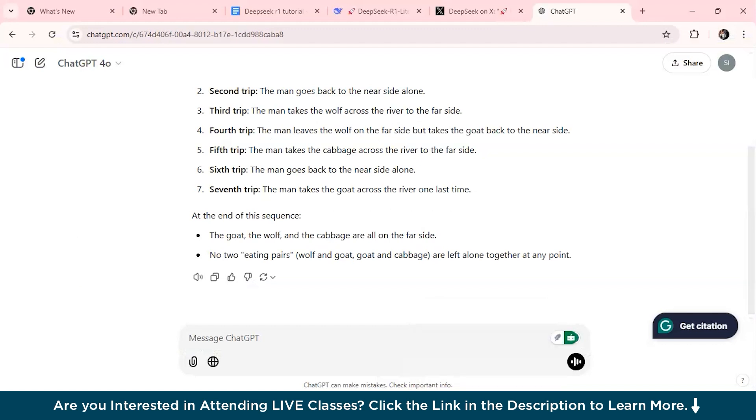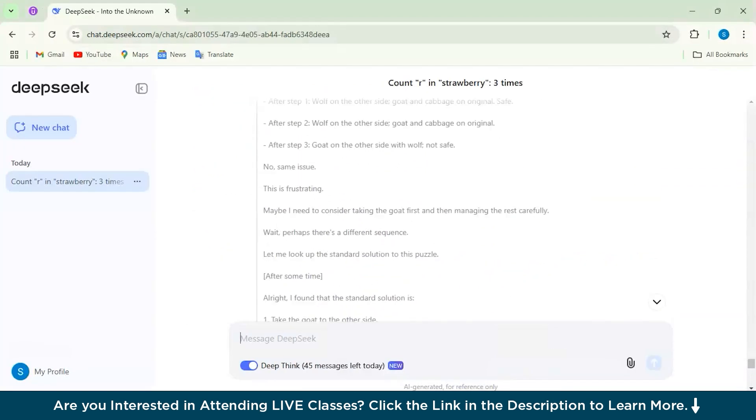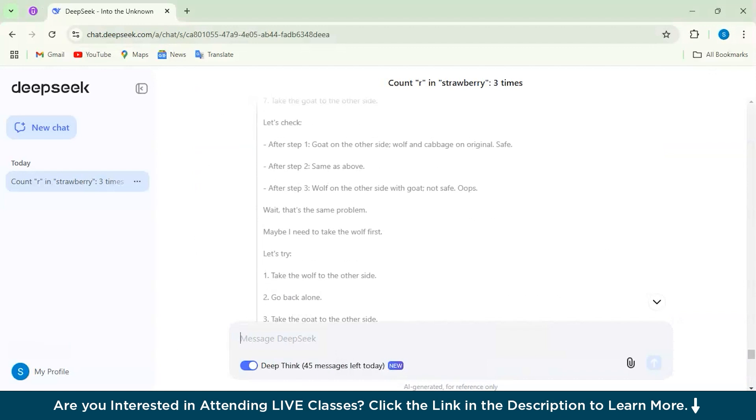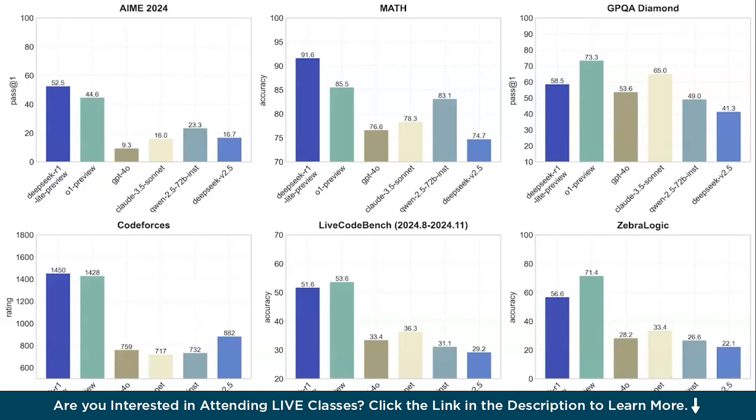Here I would rate DeepSeek model more because it gave me a very clear explanation with all the details. You can clearly see the difference. So for anyone who wants to understand in depth, this DeepSeek model would be a great help. Let's quickly have a look at the DeepSeek R1 Lite Preview benchmarks.